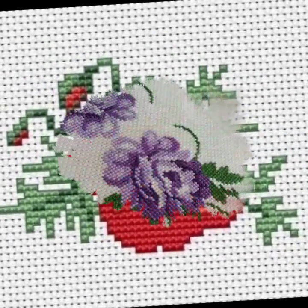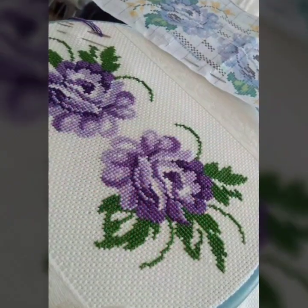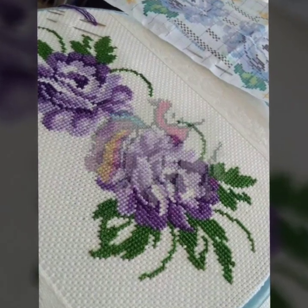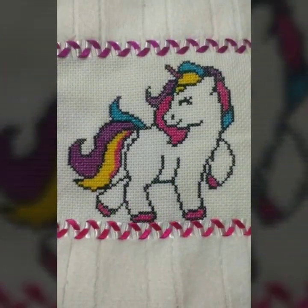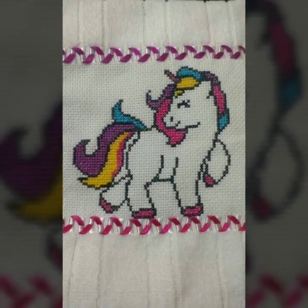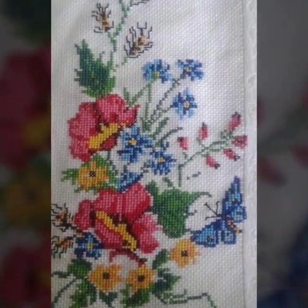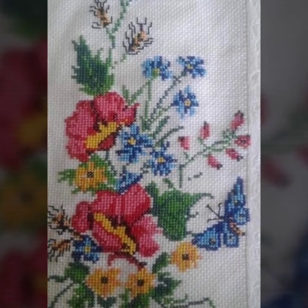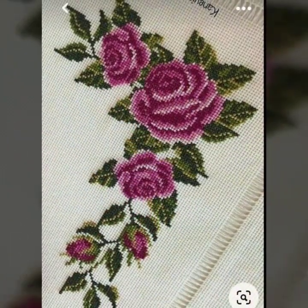Cross stitch and embroidery designs include different animals, and you can choose everything about cross stitch ideas from this video. I hope you like these ideas friends.